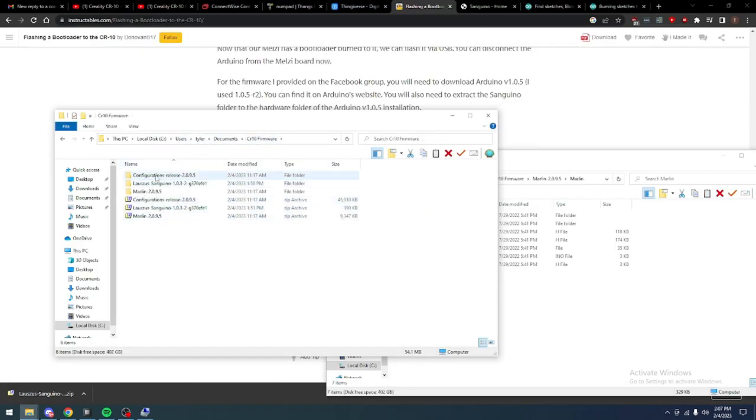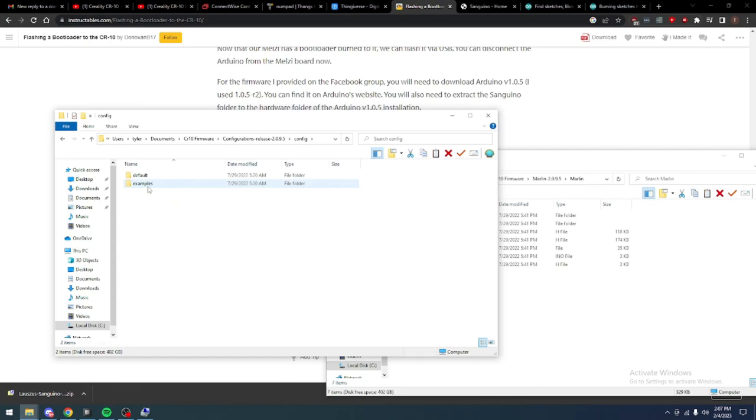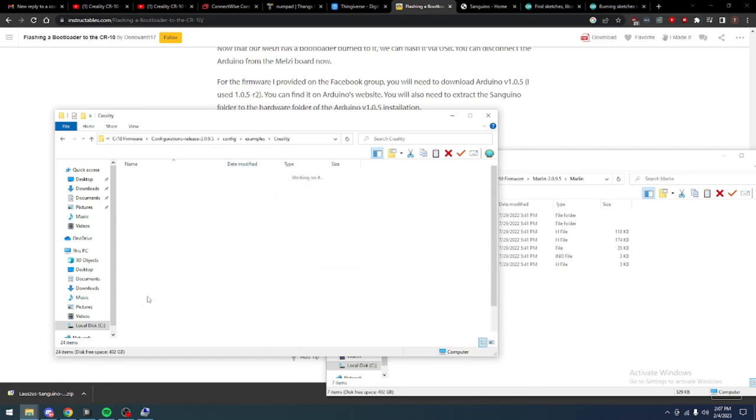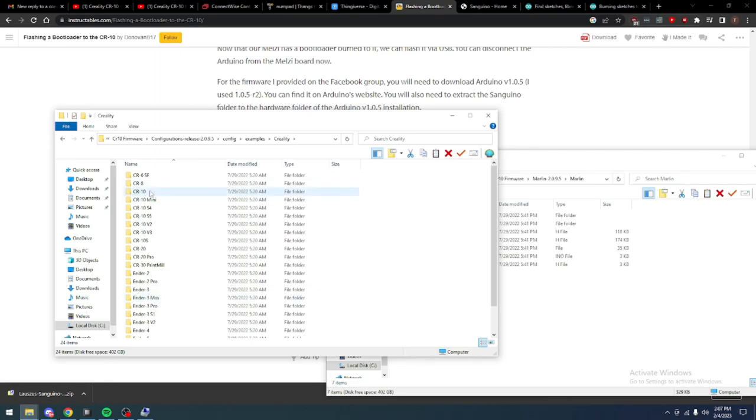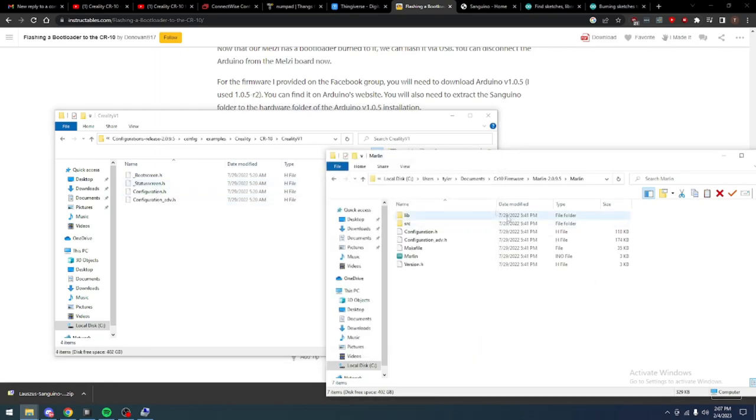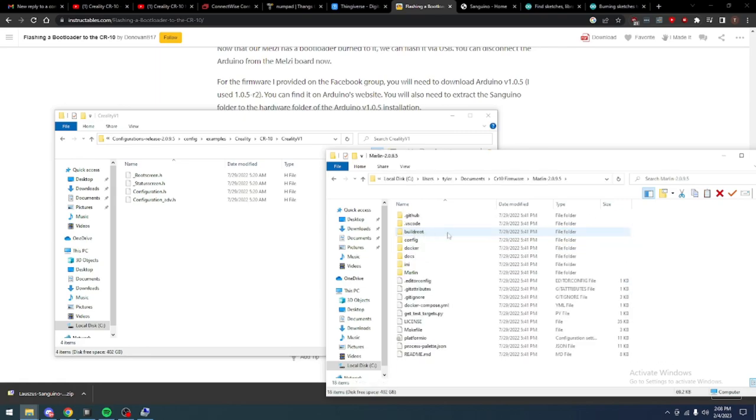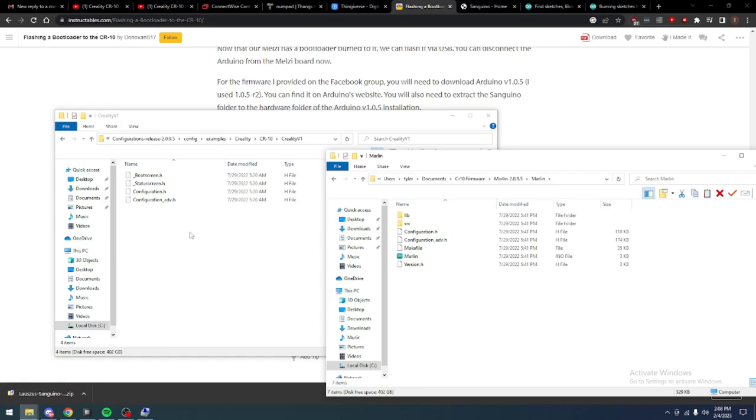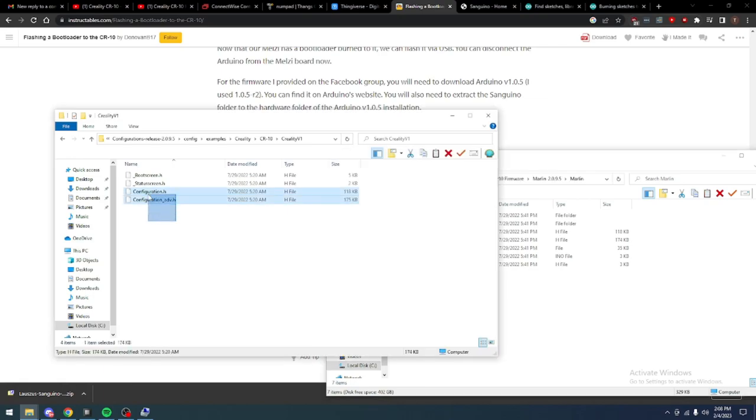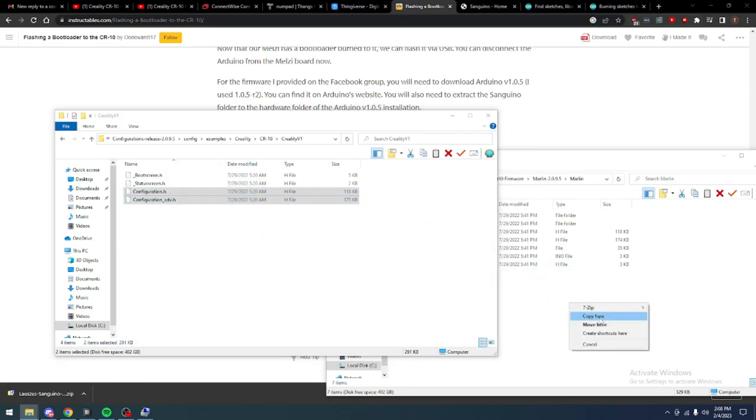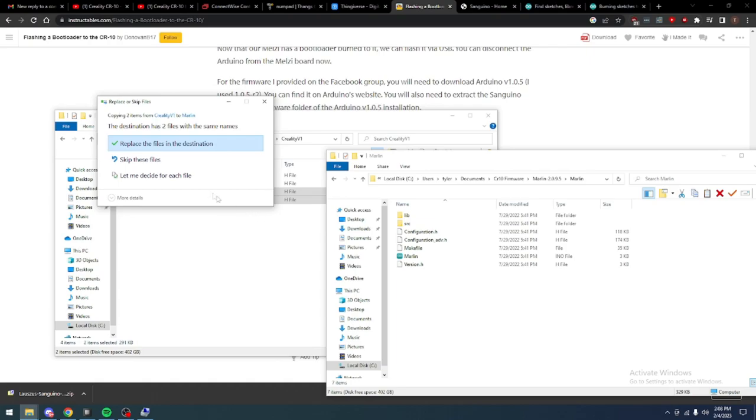Then extract both of the zip files, the Marlin firmware and the configuration zip, to their own separate folders. Now, navigate into your configurations folder through examples. Find Creality and then the CR10. You'll find four config files in there. They're .hs. Copy all four of those into the Marlin folder inside the firmware folder that we extracted.